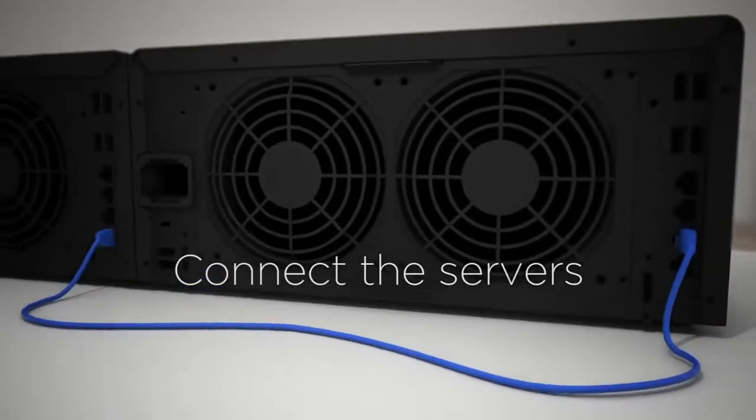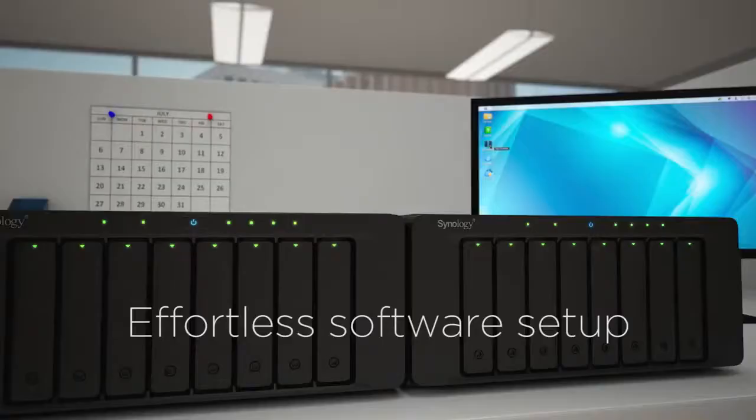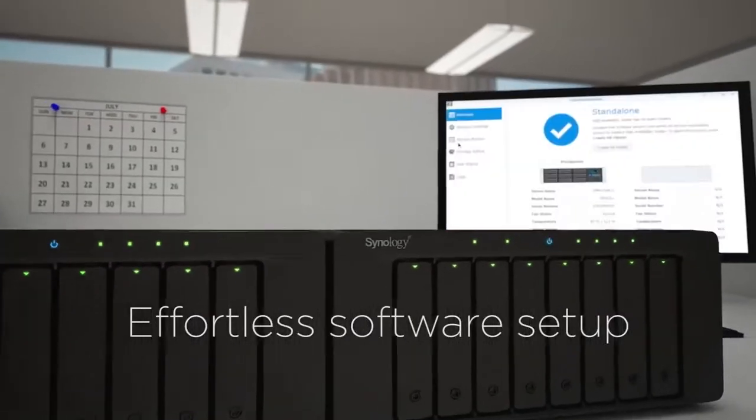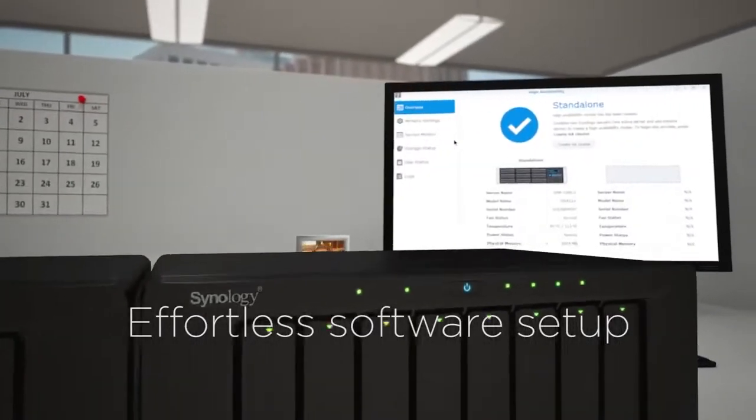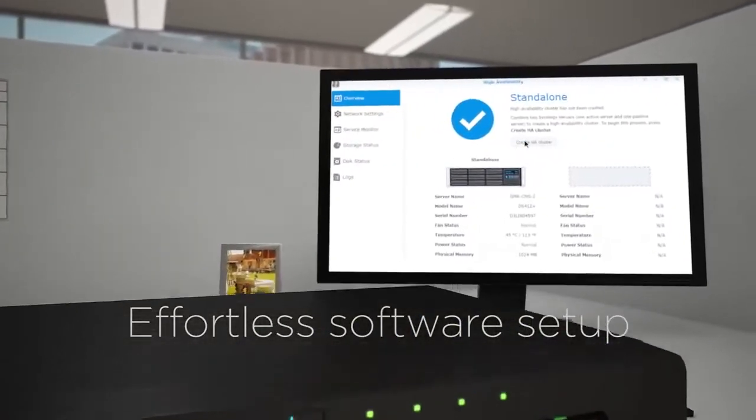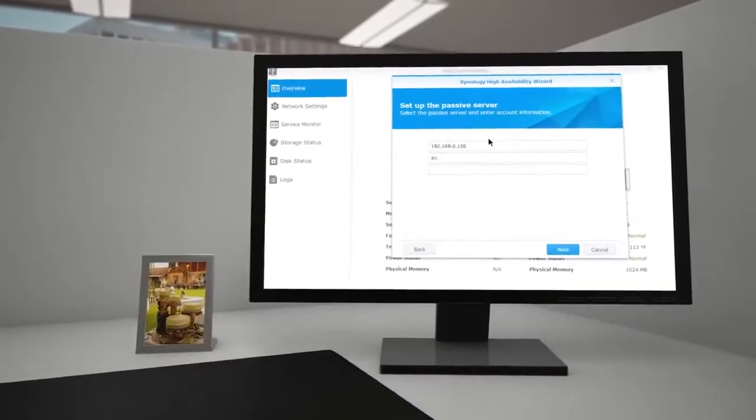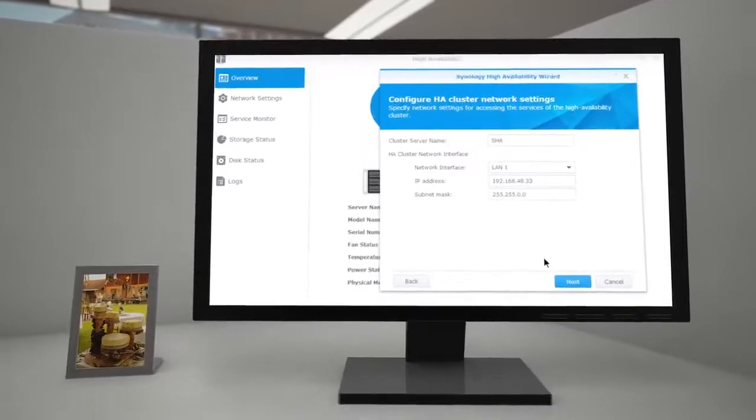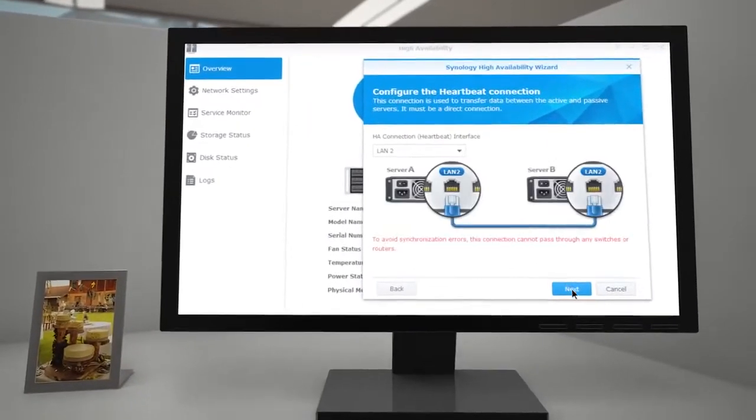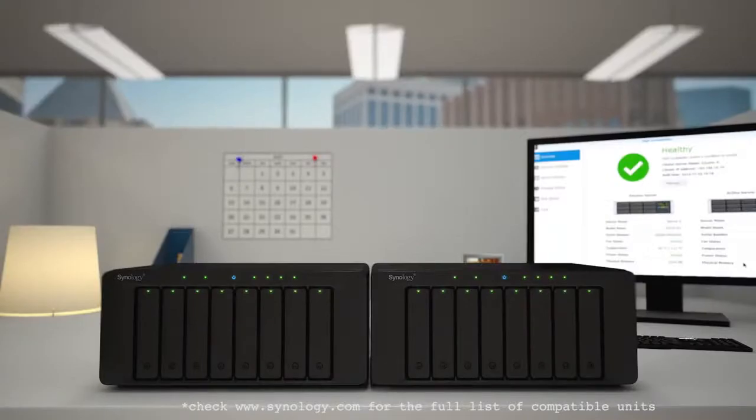SHA is extremely easy to use, especially compared to other traditional solutions. You can set up, maintain, and monitor your SHA cluster without extensive technical knowledge.